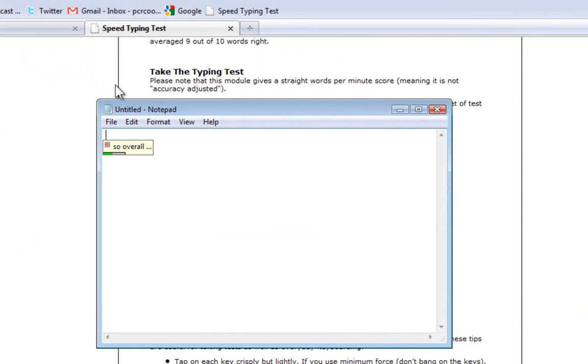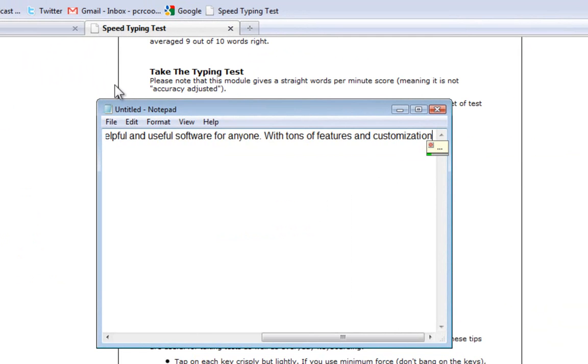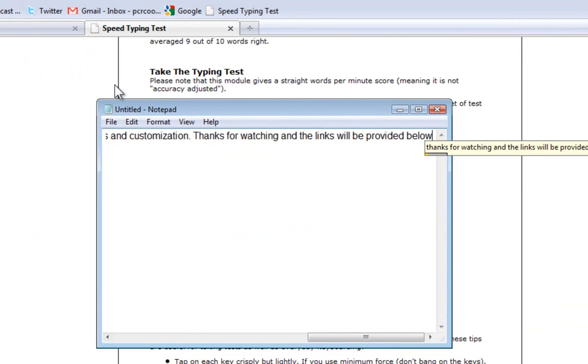So overall, I would say Dragon NaturallySpeaking is one of the most helpful and useful software for anyone, with tons of features and customization. Thanks for watching, and the links will be provided below.